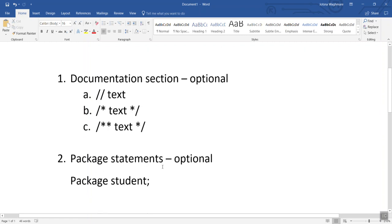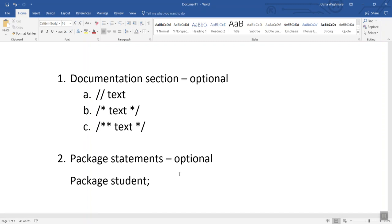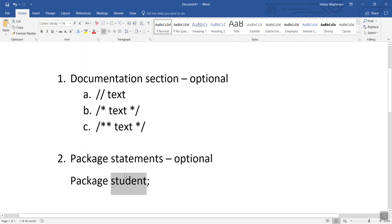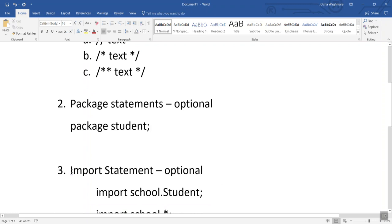The next section is package statements, which is also optional. It is used when we are creating a package in the program — any class defined below the package statement belongs to that package. For example, to make a package called 'student', we write: package student; with a semicolon. Classes defined under this package then belong to it.